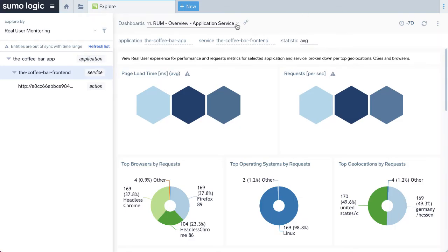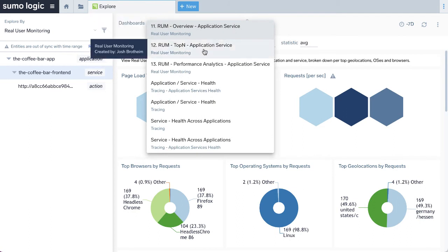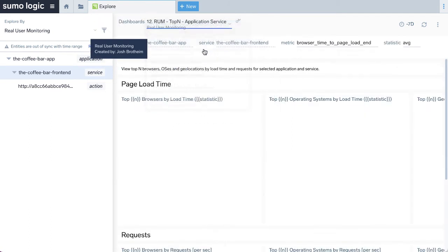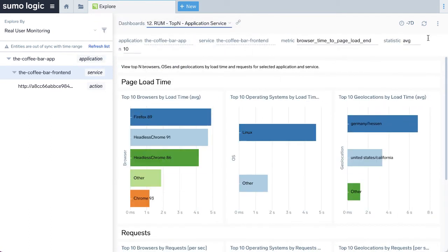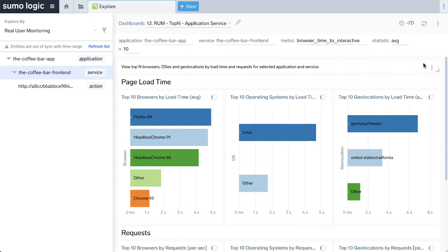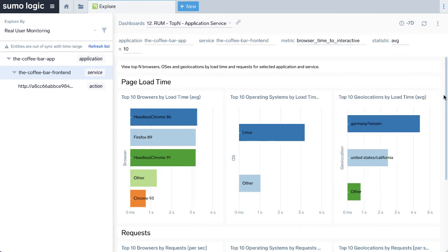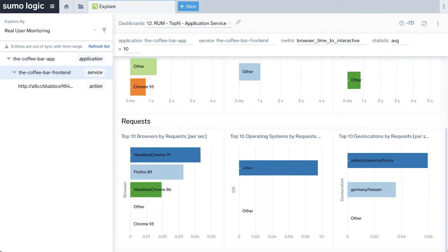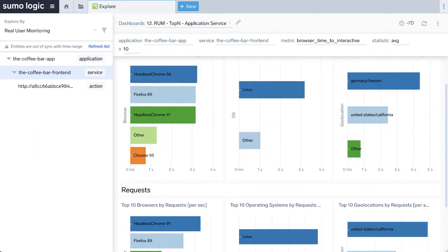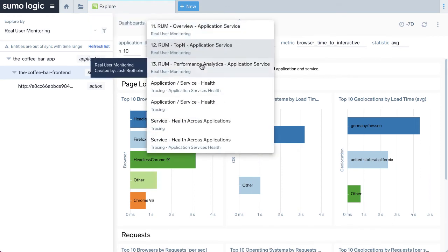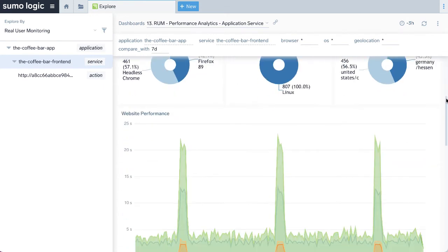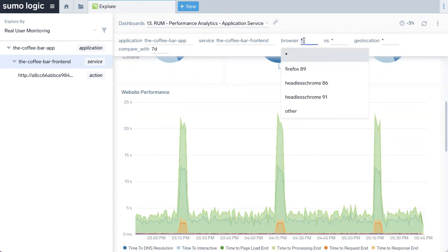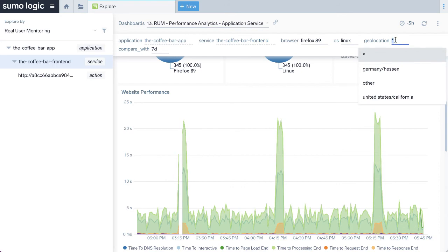If we're more interested in users' demographics and performance for different browsers, operating systems, or geolocation, we can switch to Top End View. Here, we can see which browsers or locations render our pages slower than others and how many of them are active in the analyzed timeframe. We can also perform more sophisticated analyses for a well-defined cohort of users, specifying a browser or location, and inspect our KPIs only for this fraction of our users.